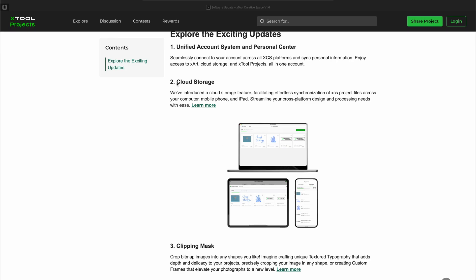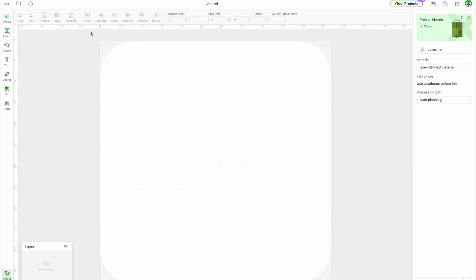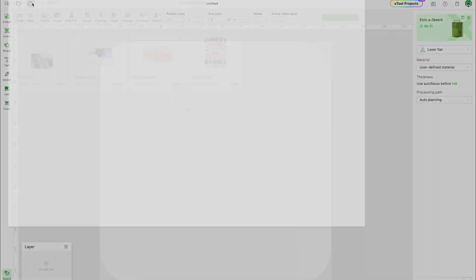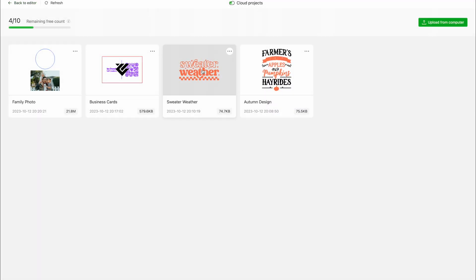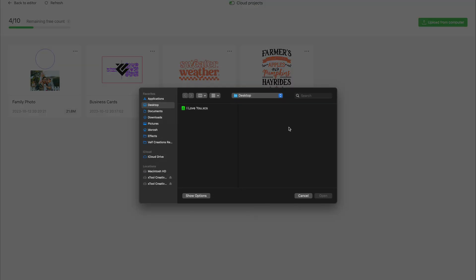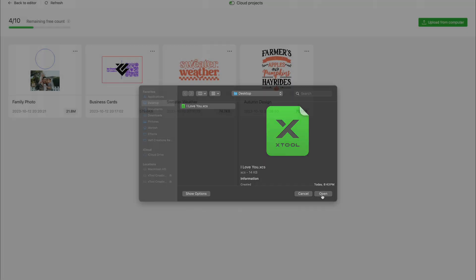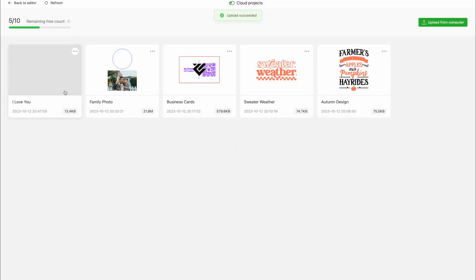One of the biggest additions is cloud storage integration. You can now sync XCS project files between all your devices like your computer, phone, and tablet. To add a project to cloud storage, simply tap the cloud icon in the top left corner of XCS. Here, you will see a list of all your projects. Select Upload from Computer and select your project. Simple as that.